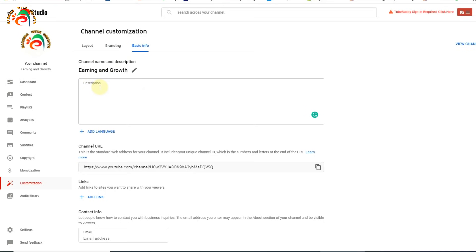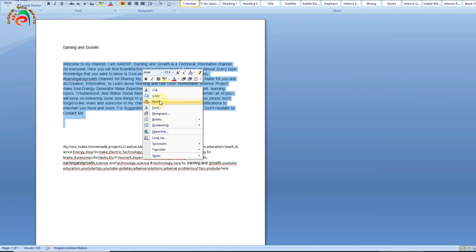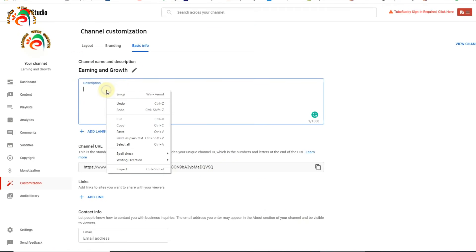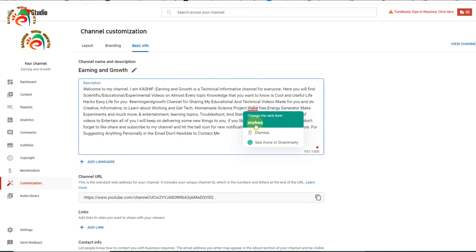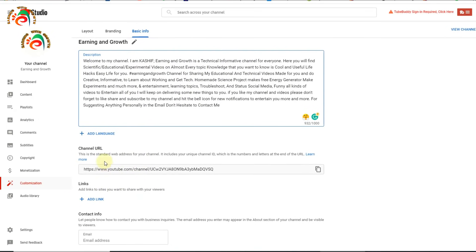Next we click 'Basic Information'. This section is for the channel description — describing what kind of content you are showing, what this channel is about, and what education you are providing. You need to write a good description. I already prepared my description, so I will just copy and paste it. You can type your own description based on your channel content.